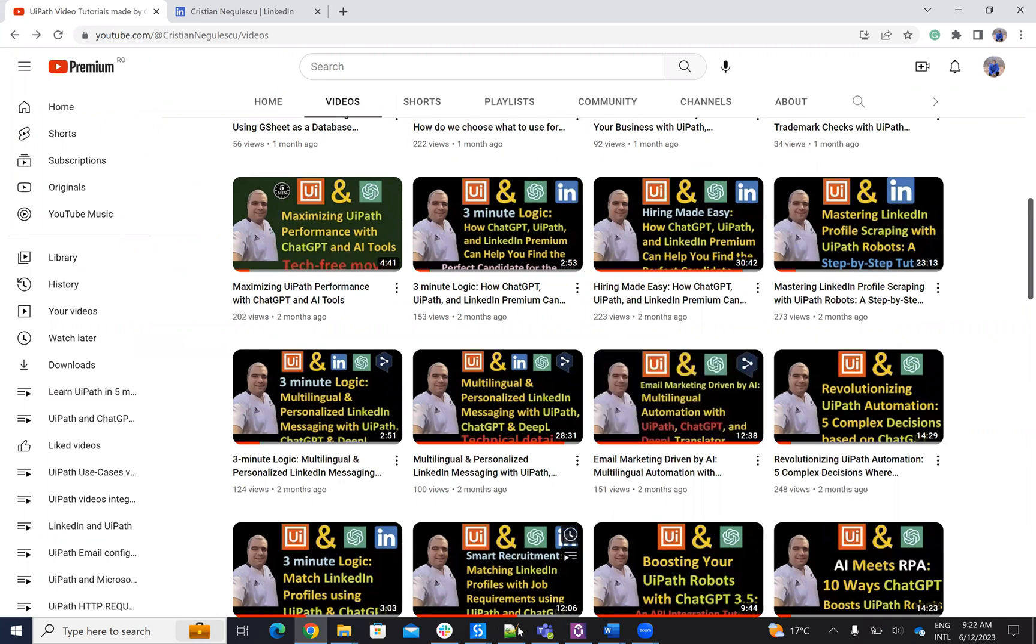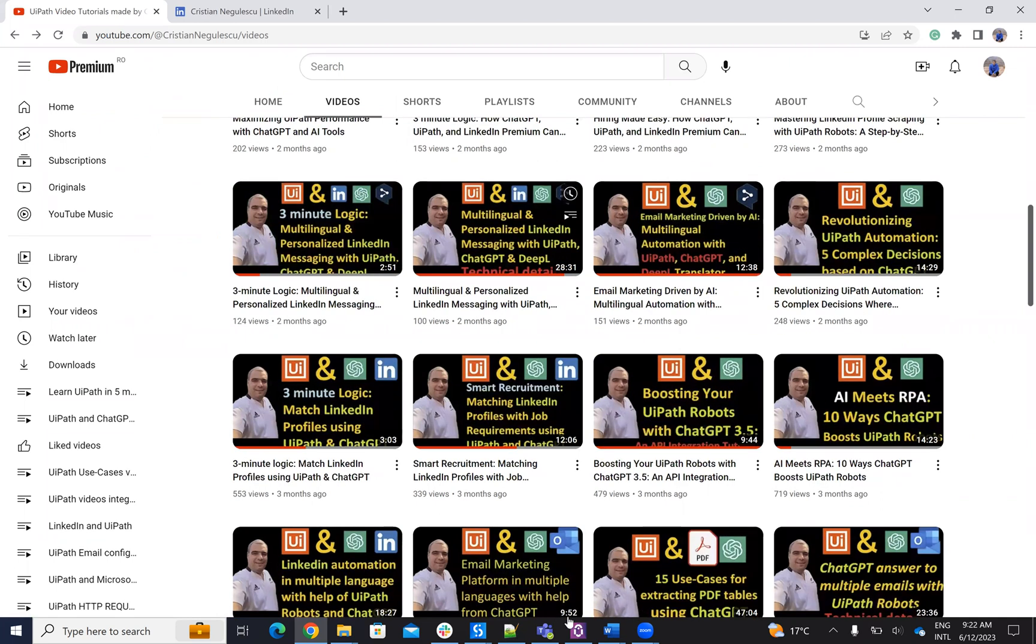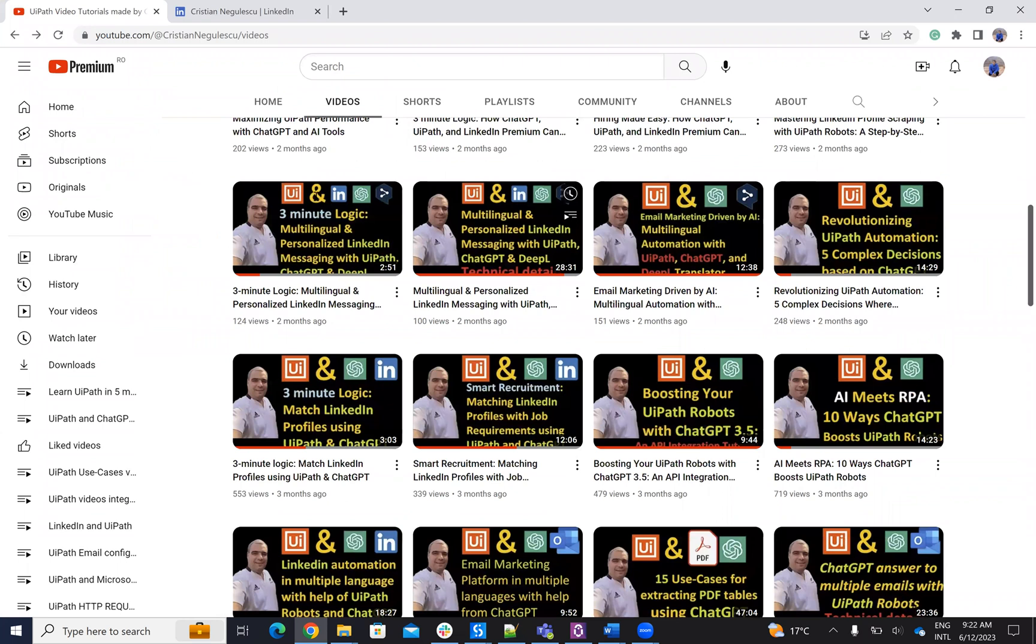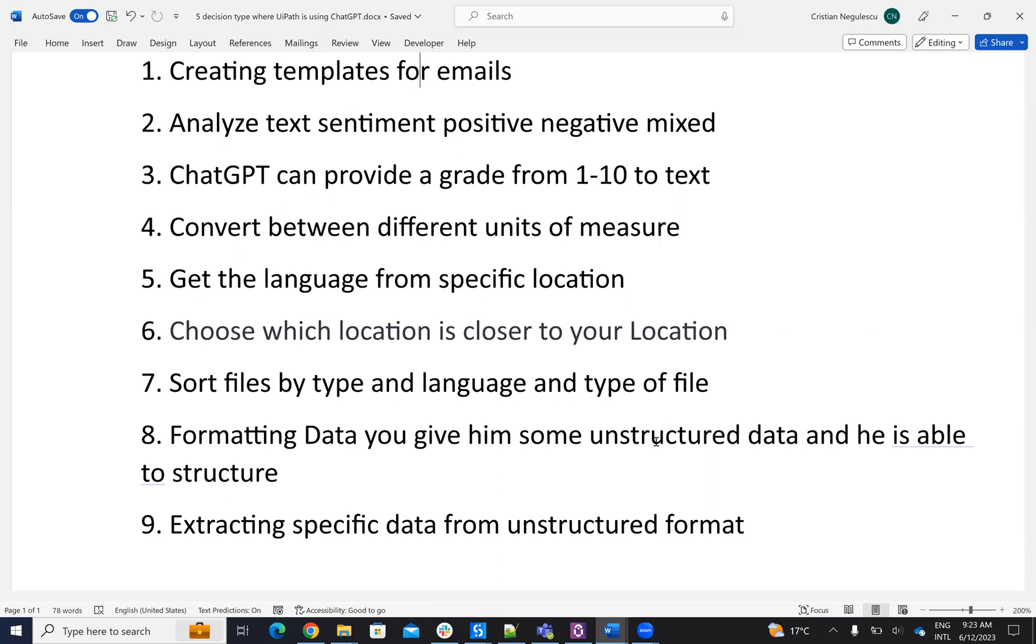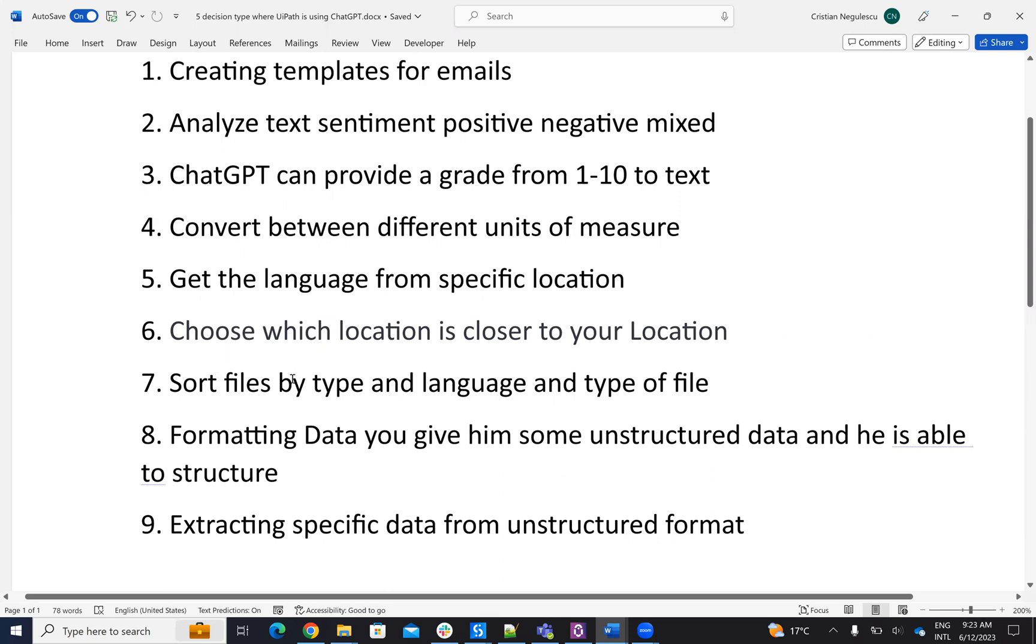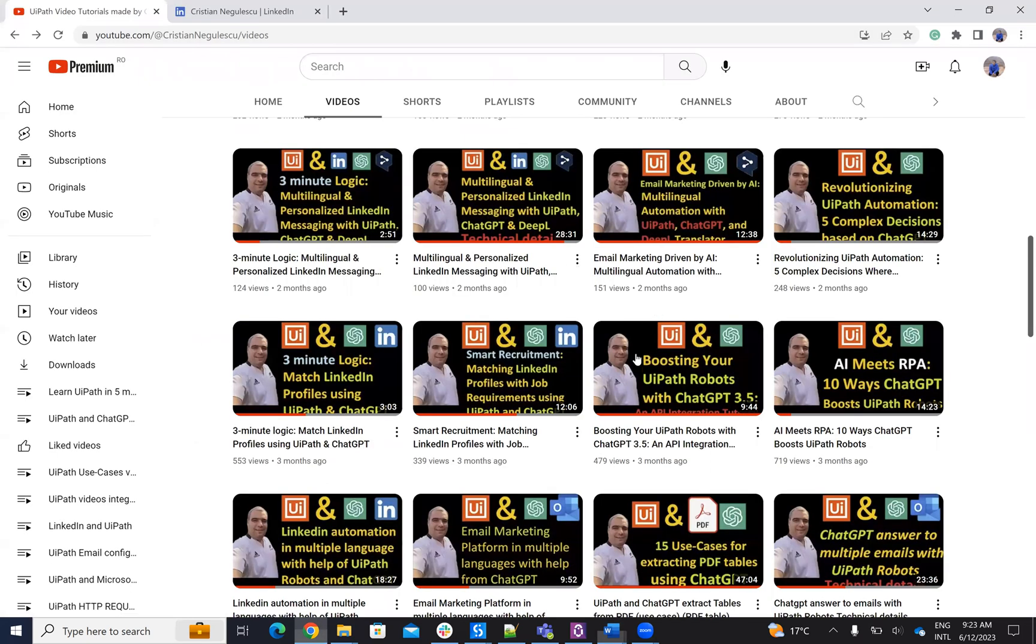I have a lot of examples here that I put in text. Creating email templates, analyzing sentiments—negative or positive—giving a grade, converting measures, formatting data. You can take unstructured data, provide it to ChatGPT, and it will make structured data. Extract data from specific unstructured formats, sort files. You have everything implemented on my YouTube channel.